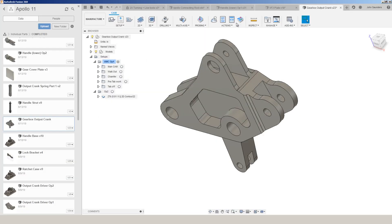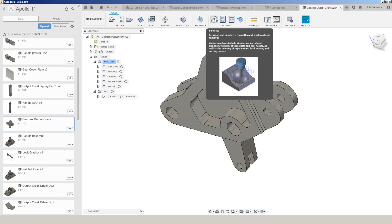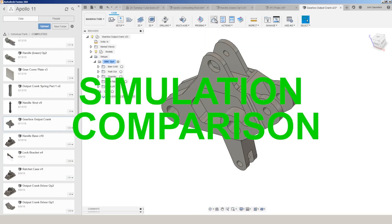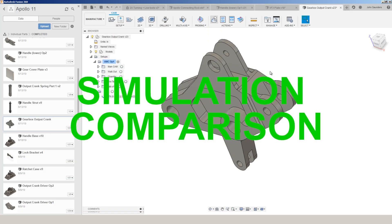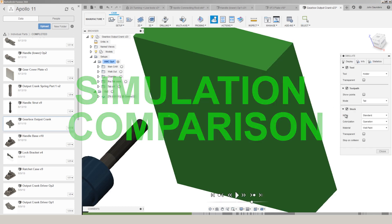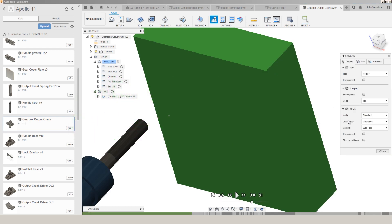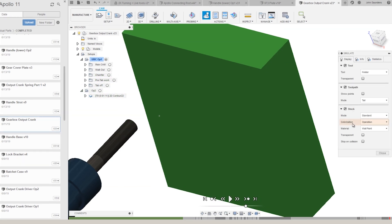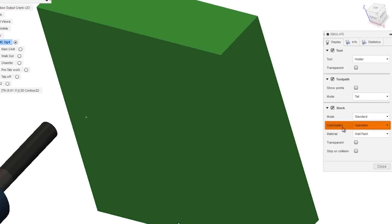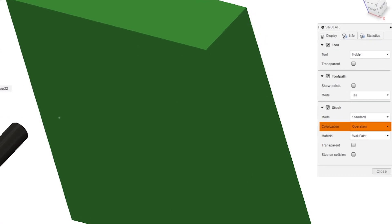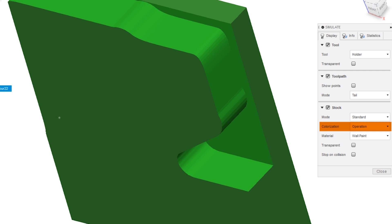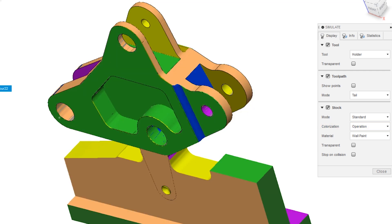Number one, by far the best and most used for us, Simulation now has a remaining stock mode. The default colorization setting is Operation. So when you're done, the different colors represent different cam operations.